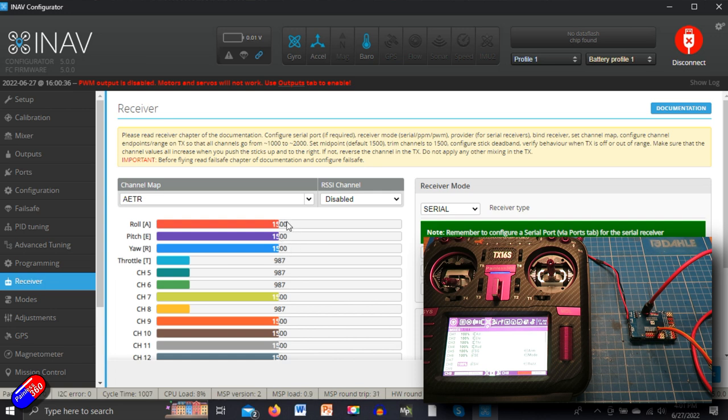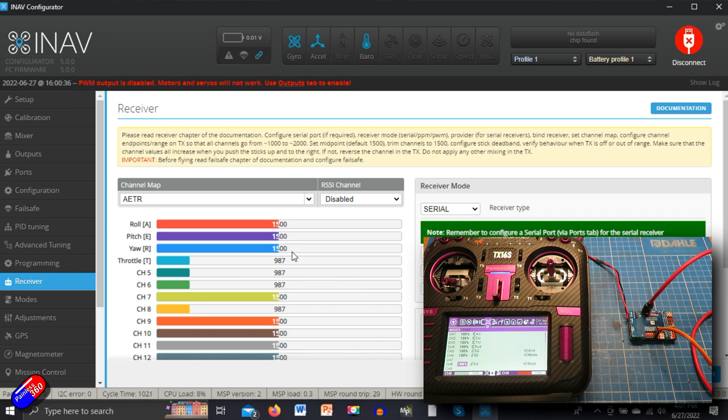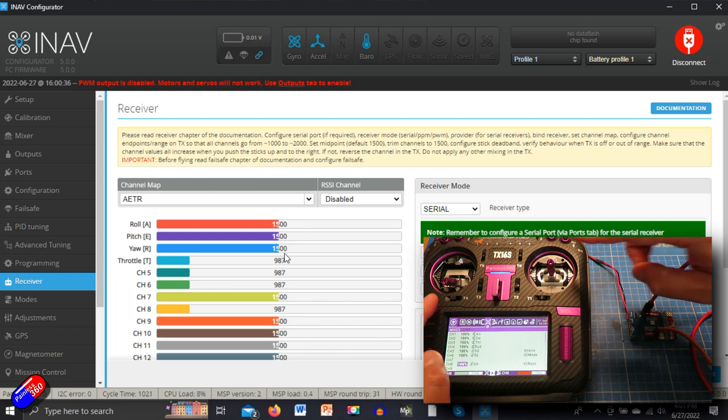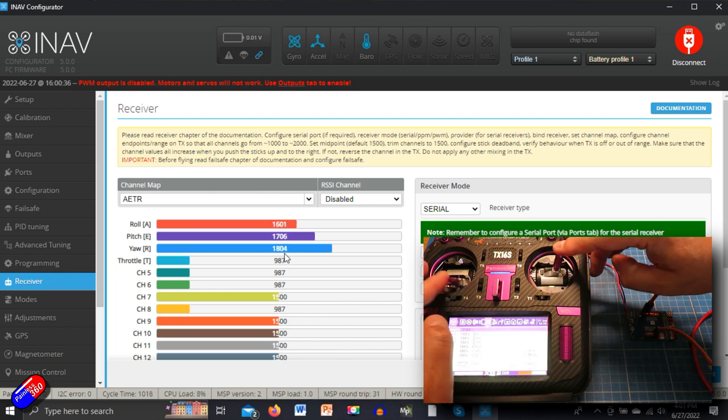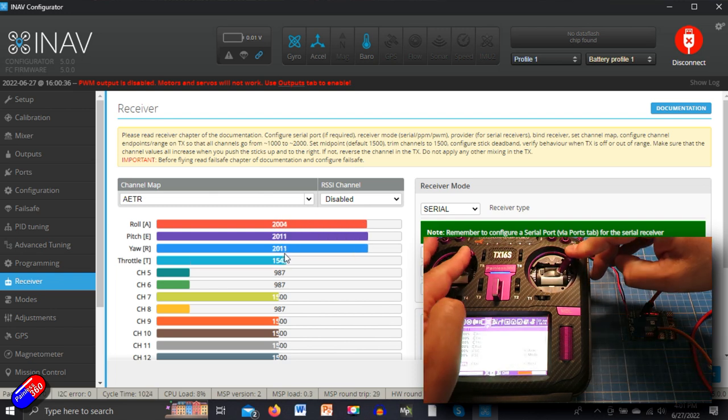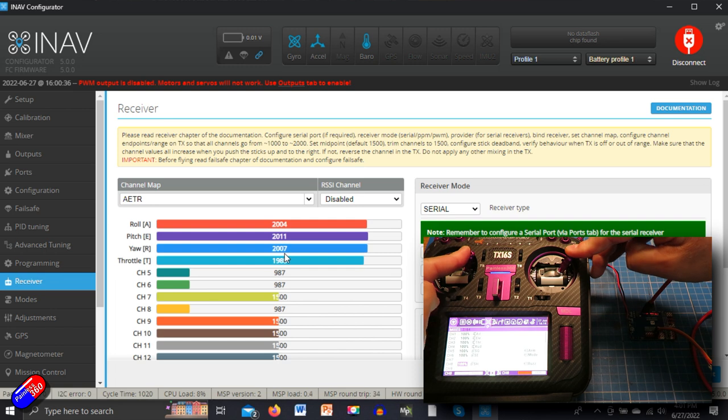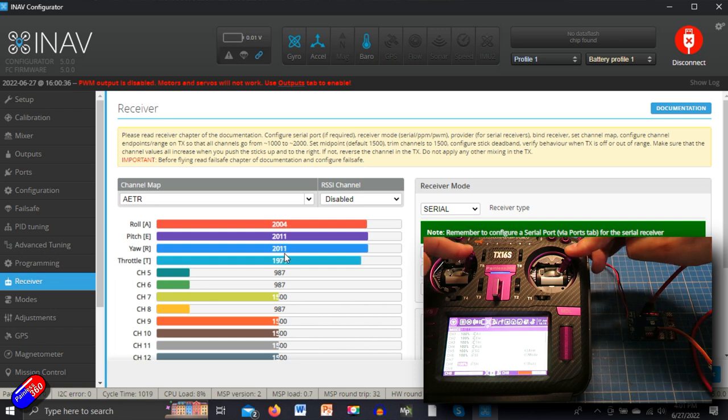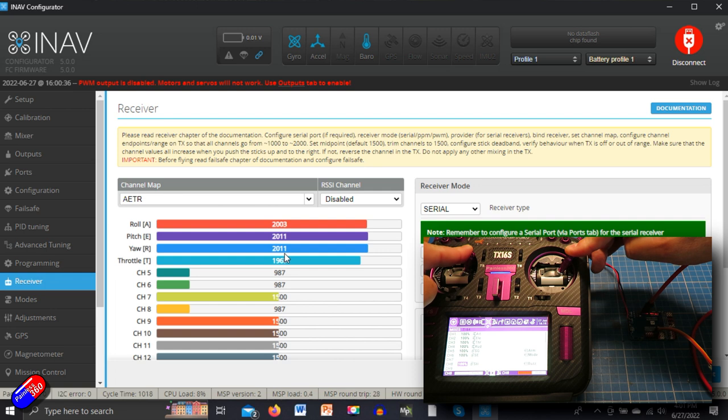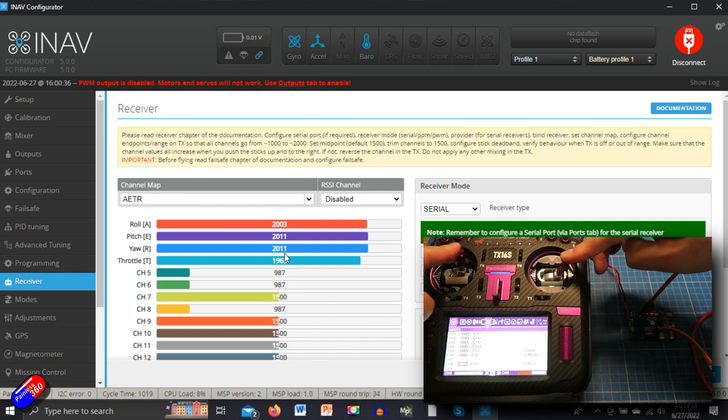Use the sub trims on the radio to make sure that each of these numbers are 1500. That's really important. 1500, which is the middle channel position, says to iNav that you don't want it to change direction. The other big tip for this is if you hold the sticks on the radio to the top right hand side, you should see in configurator that they all go to their maximum value. If they do, then you're in good shape.